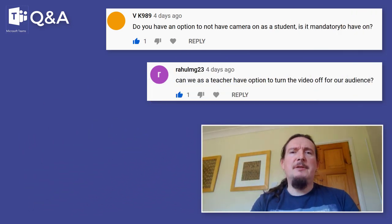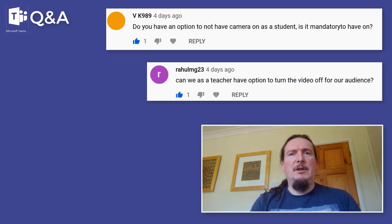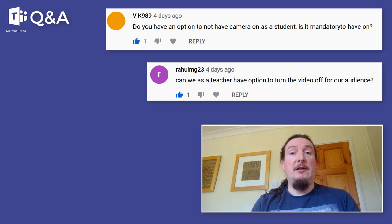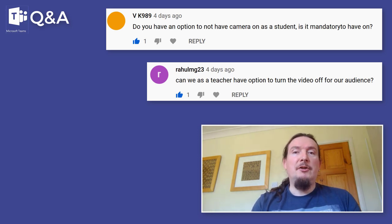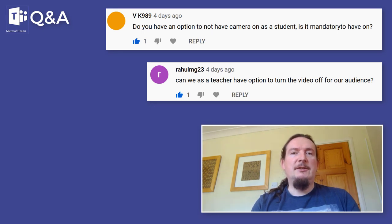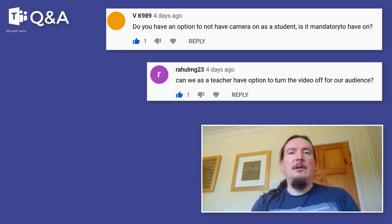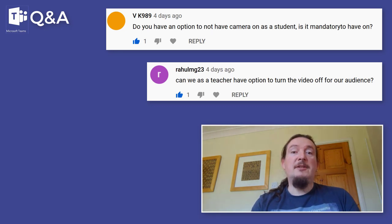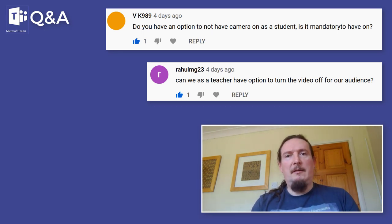Presenting online is a new skill that students are going to have to have, certainly over the next six months. So if you can gently encourage and persuade them to turn on their camera just for a little bit each session, I think that's a good idea. Not mandatory, not obligatory, but desirable — people should be encouraged to do it.